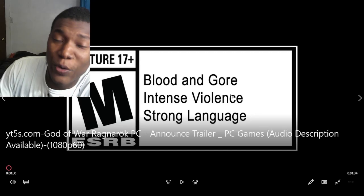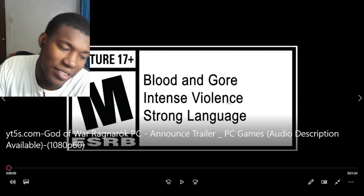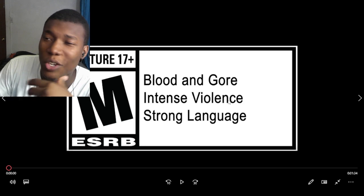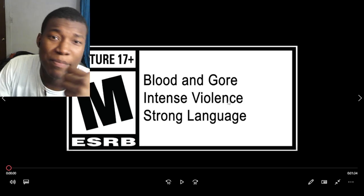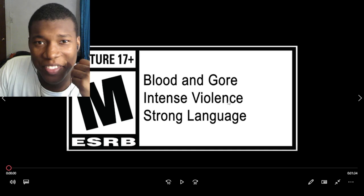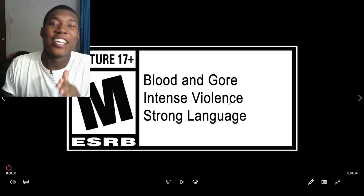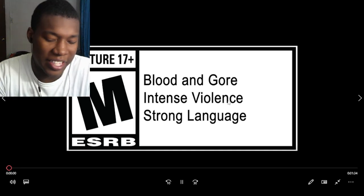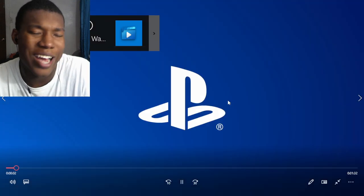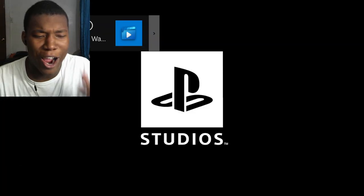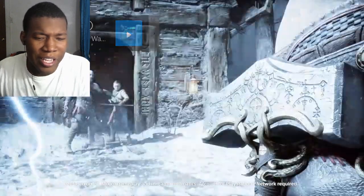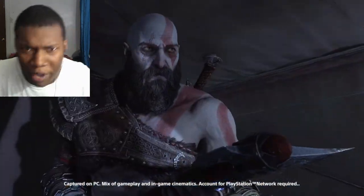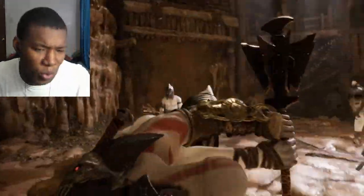Alright, so we got God of War Ragnarok on the PC. Now listen, I'm gonna be honest with you. I know I wasn't the only one that was bamboozled, that was tricked, right? That thought we were like, listen, here's the thing. It's the State of Play. I didn't think that we were gonna get like a new God of War game. I heard Thor's voice. I'm like wait a minute, huh? Like, I was bamboozled.